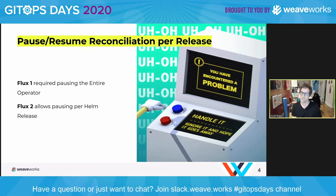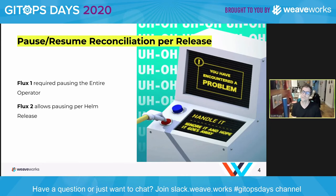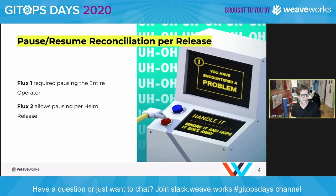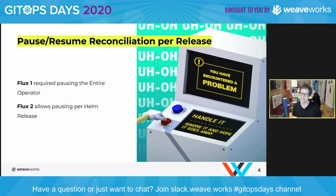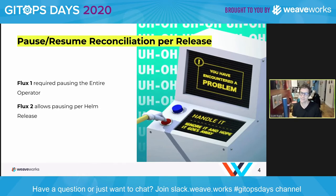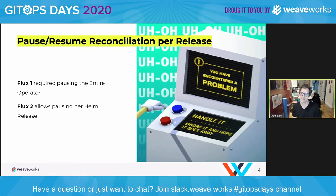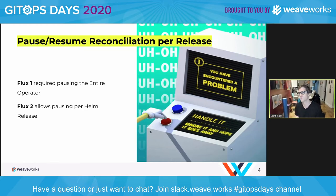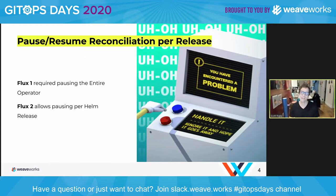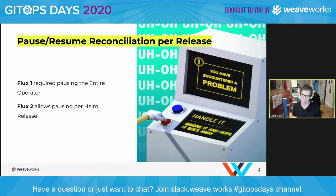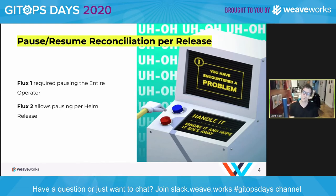Some teams don't have every application in fully stable microservices with everything running smoothly. Sometimes there's legacy code, sometimes there are manual gates, sometimes there are things you have to do — and this pause/resume capability is really important and valuable for those purposes.